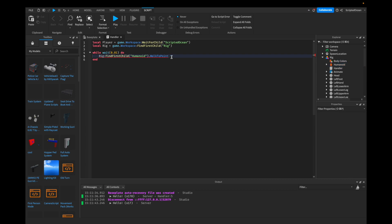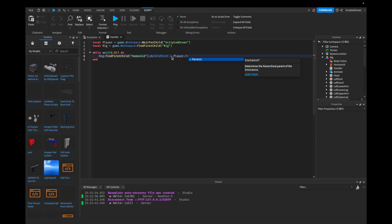So what we're going to say is that walkToPoint is going to be equal to player.PrimaryPart.Position. So this is the essential part of the player's body — we're going to get the position of that primary part.